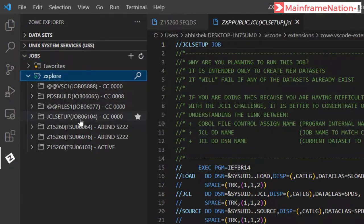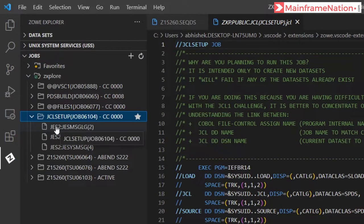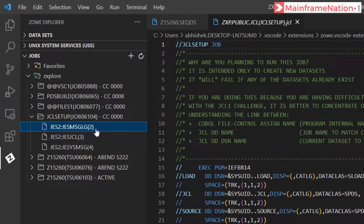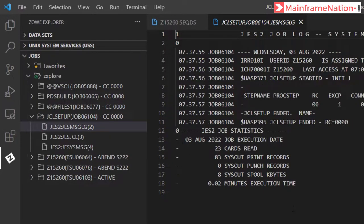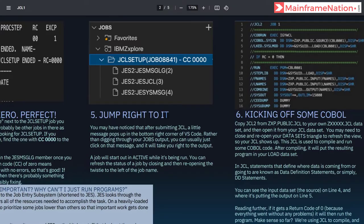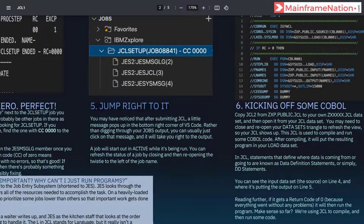This is the job we just submitted — JCL setup. Expand it. Step four is asking us to click on the message log. Once clicked, it shows a return code of zero, meaning successful execution. Step five gives us more information, which you can read. Then let's go to step six, which kicks off some COBOL.